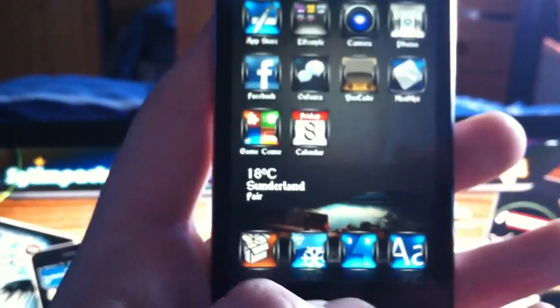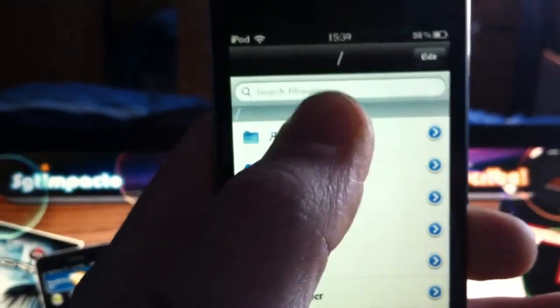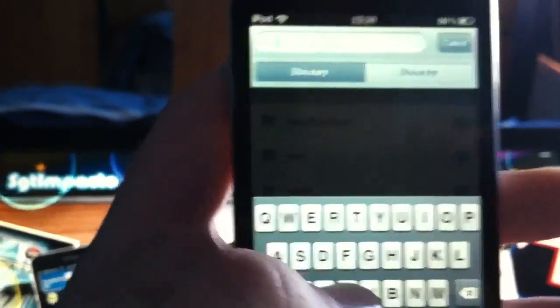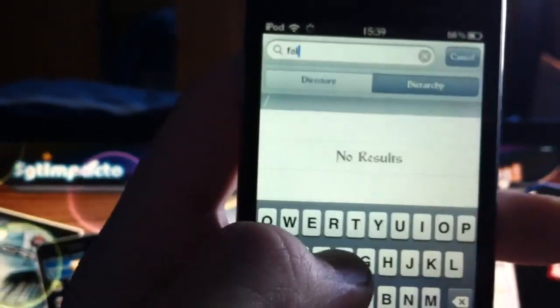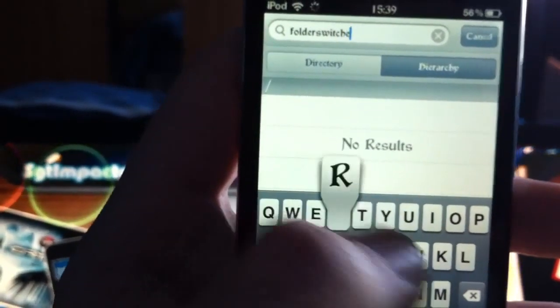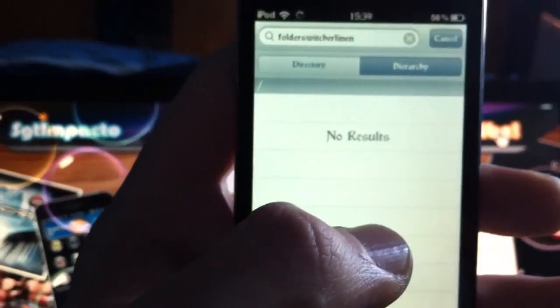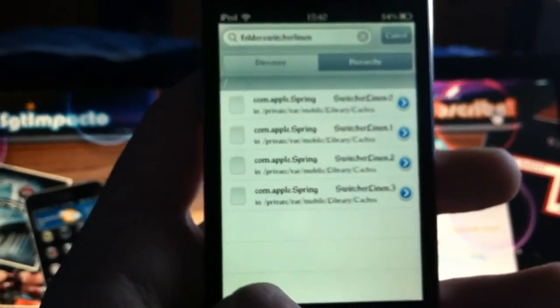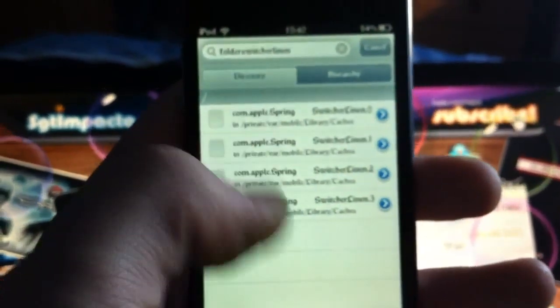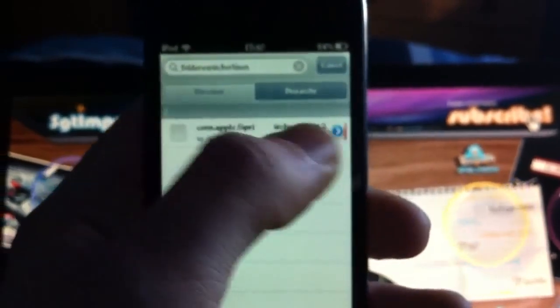Now I'm going to show you how to change the weather, fix the 4.3 lock screen, and a few other things. If you've got the multitasking background from your previous theme, you want to search 'folder switcher linen' and you will get four files. When these appear, just go and swipe to delete those four files — this is for if your backgrounds haven't been themed.